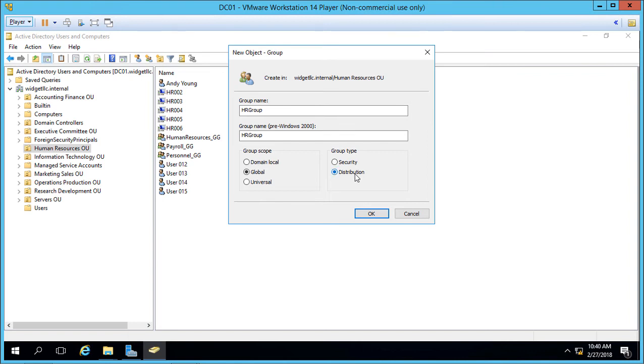So if you have an email server that's on-premises or part of Active Directory then you can go ahead and select distribution and create users that way. You could also do this directly in Microsoft Exchange or another Active Directory linked type of email program.